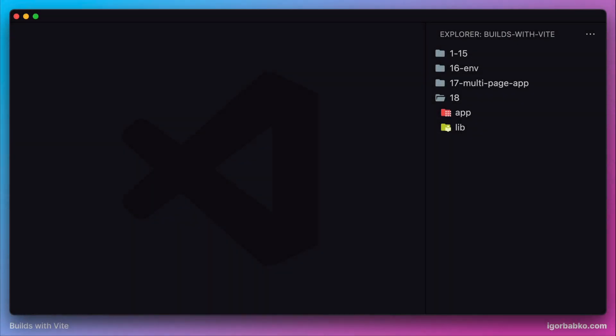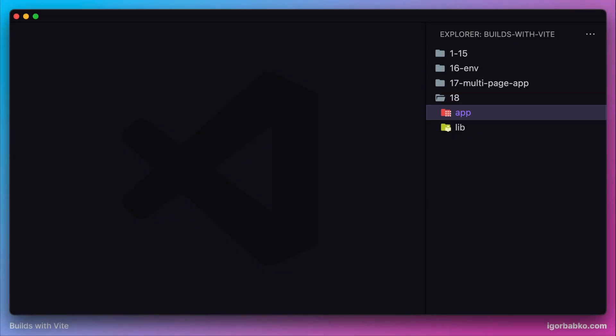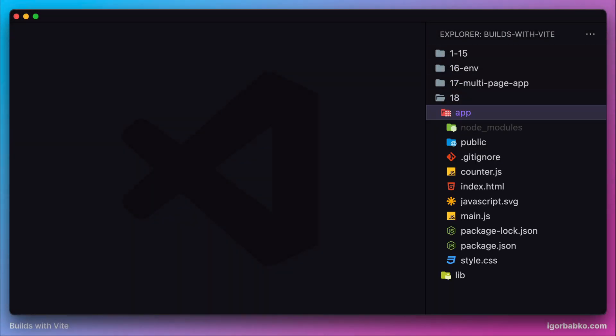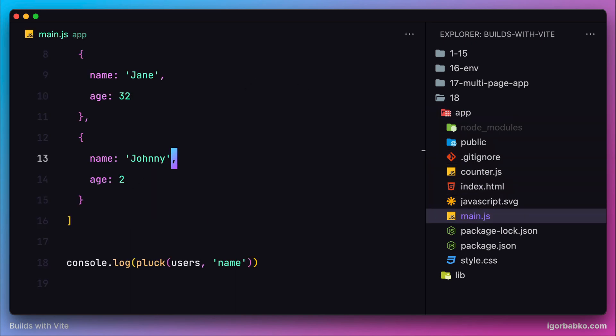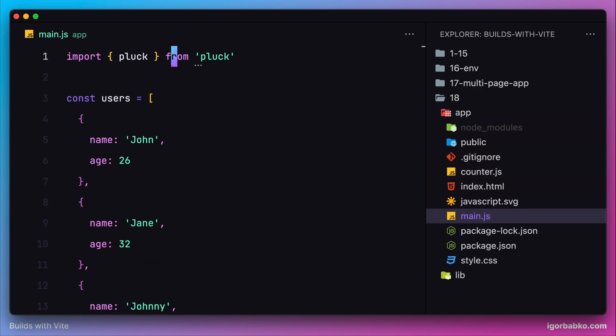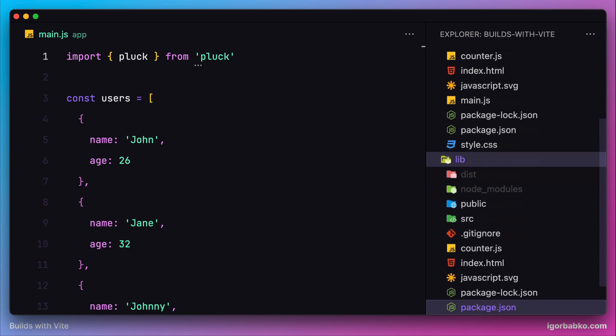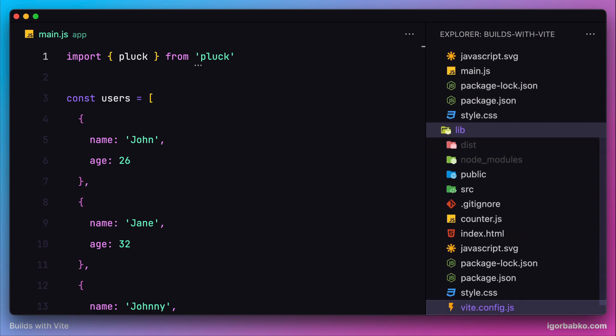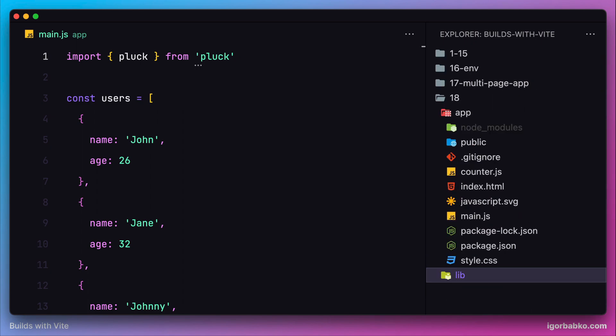In the previous lesson we developed a package using Vite library mode and included that package in our client application. At that time we had only one entry point in our package, but what if we'd like to create a package that would expose more than one entry point?